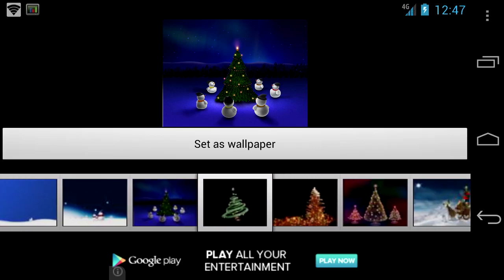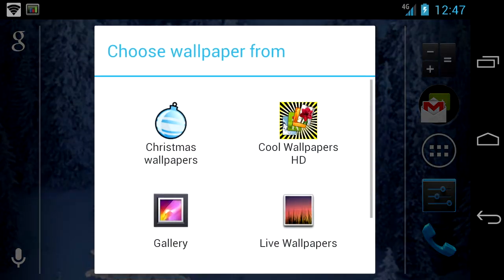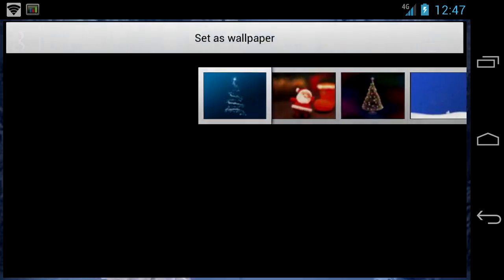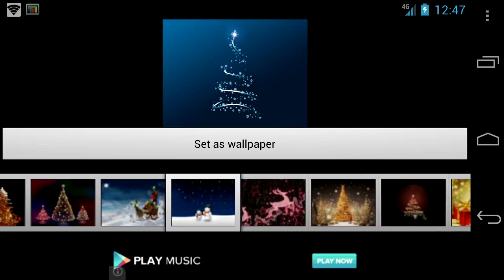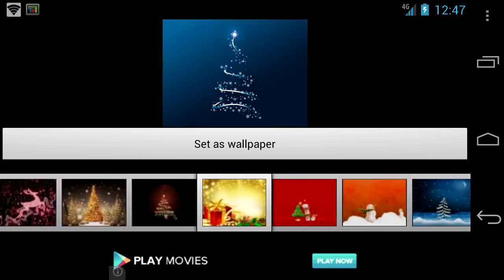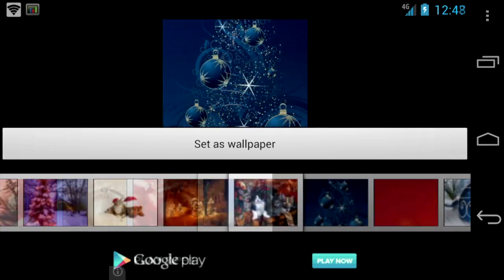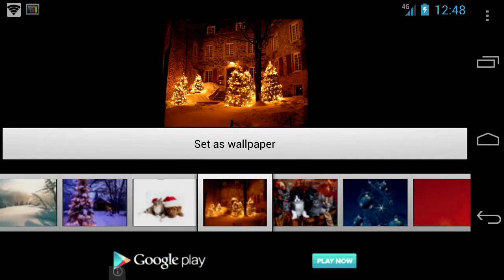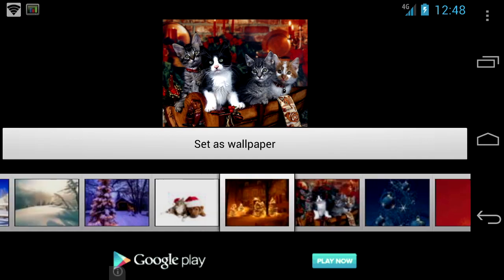This app is super easy to use. Just hold down your screen and access the Christmas wallpapers. You can scroll from right to left by swiping below the set as wallpaper and you can see all the different wallpapers. Some are animated, some are real life. When you find one you like, just tap on set as wallpaper.